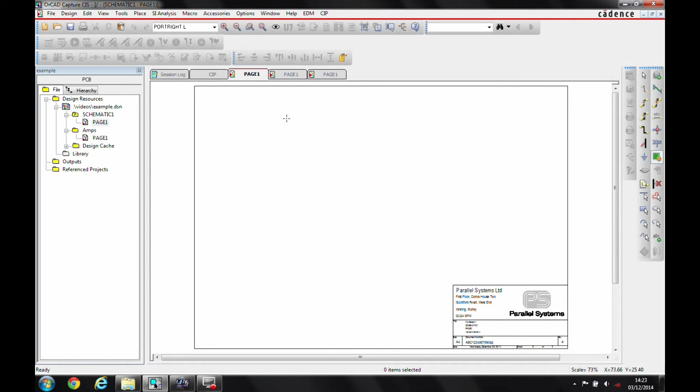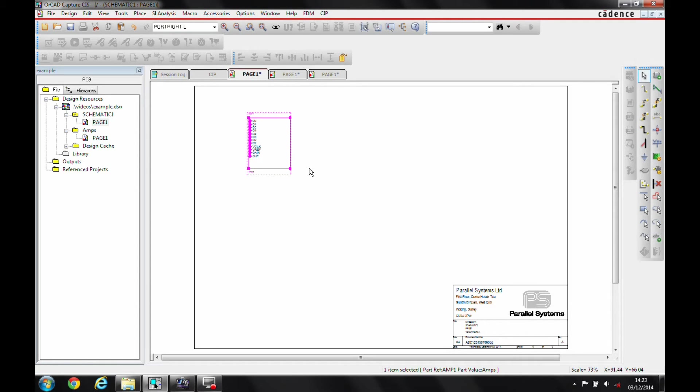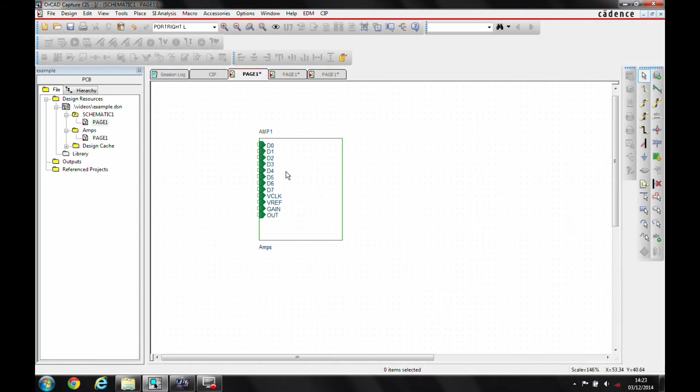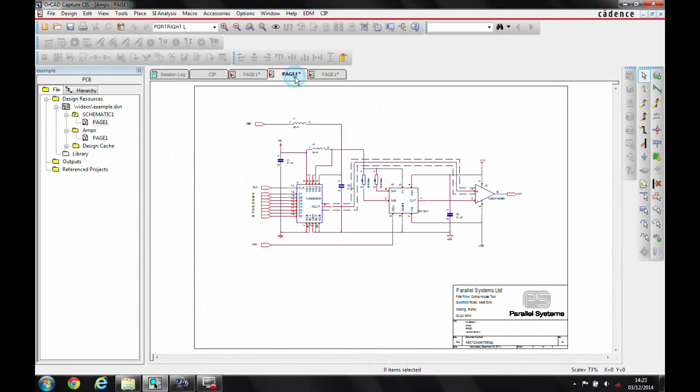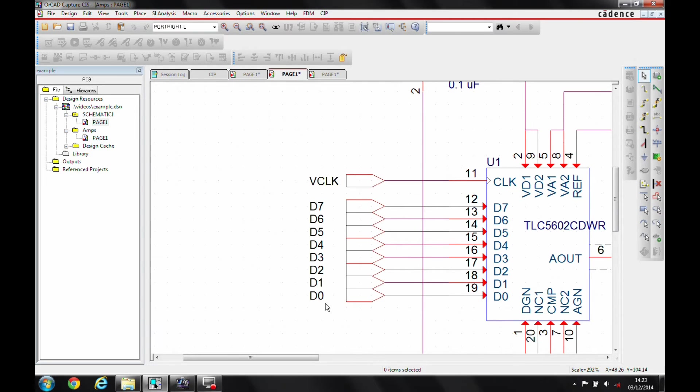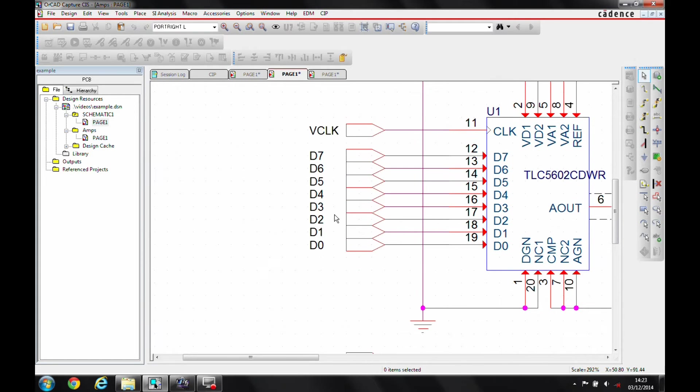You'll see the crosshair changes and I can then go and draw the box that I need. So if we look at this, there's all the hierarchical ports that are available. If we go to page 1, you can see actually there's all the hierarchical ports.